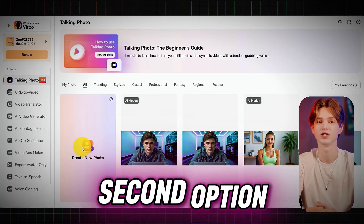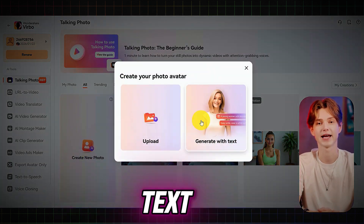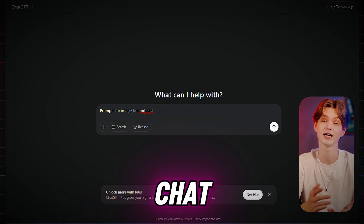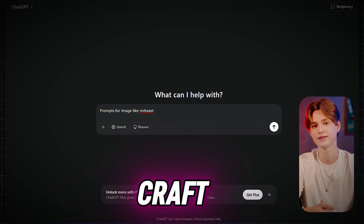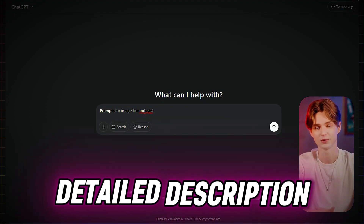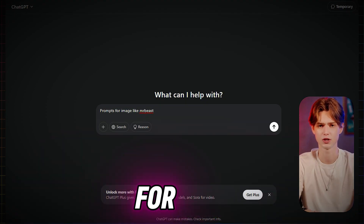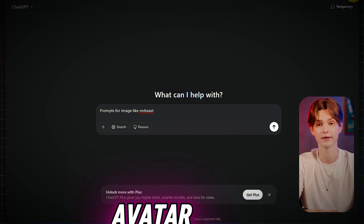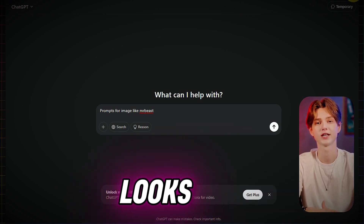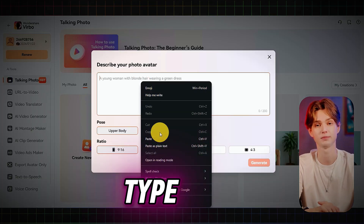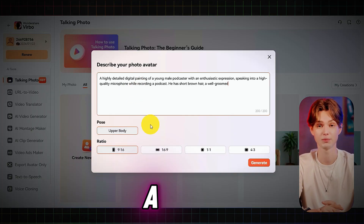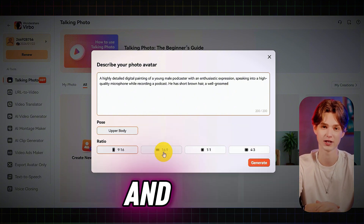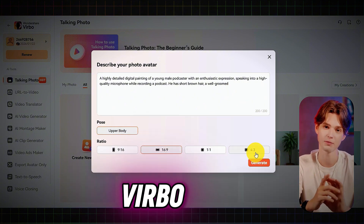Now let's try the second option: Generate with Text. To get the best results, head to ChatGPT and craft a detailed description of what you want. For this demo, let's create a YouTuber avatar that looks like MrBeast. Type your prompt, choose a pose, pick the aspect ratio, and click Generate.